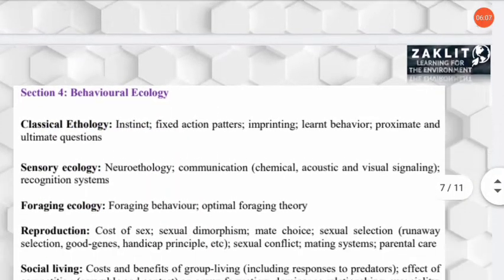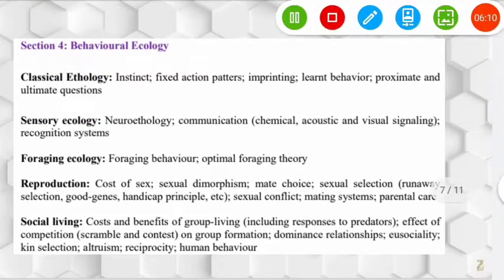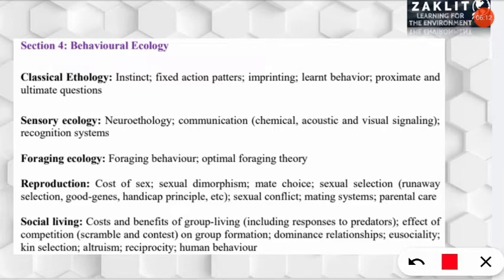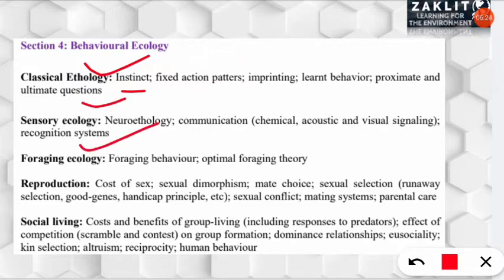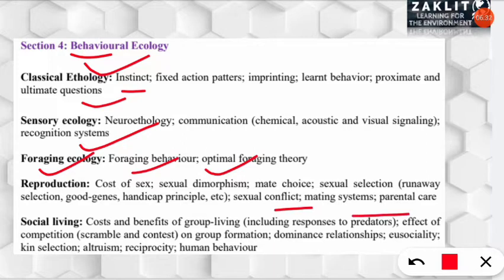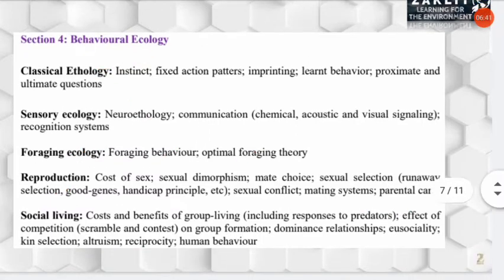The fourth section is behavioral ecology, covering plant and animal behavior as well as wildlife. Topics include classical ethology, instinct, sensory ecology, foraging ecology, reproduction, the cost of sex, sexual dimorphism, and social living — including altruism, reciprocity, and human behavior.